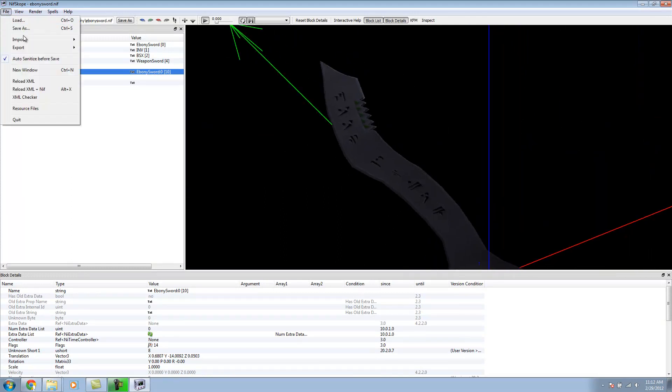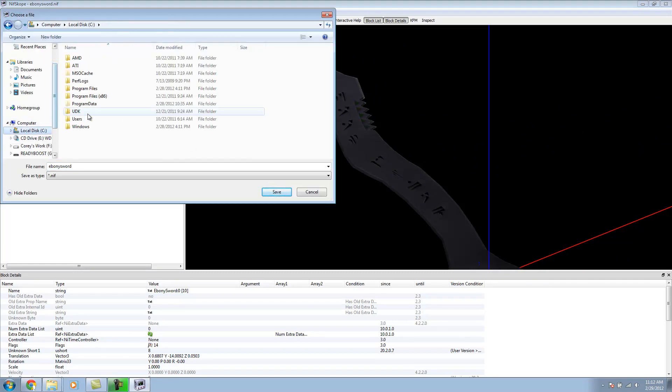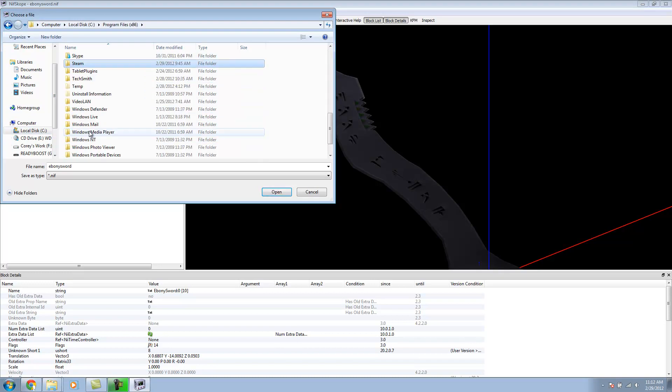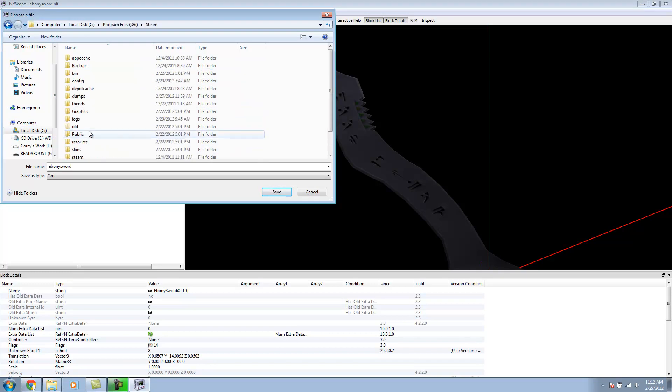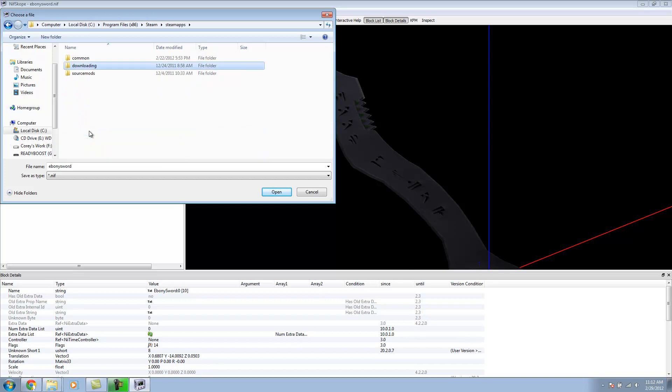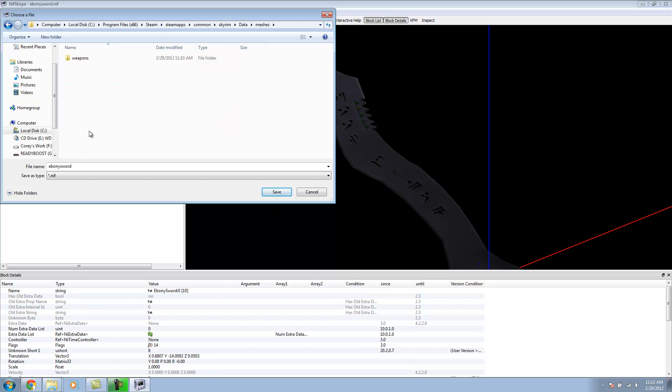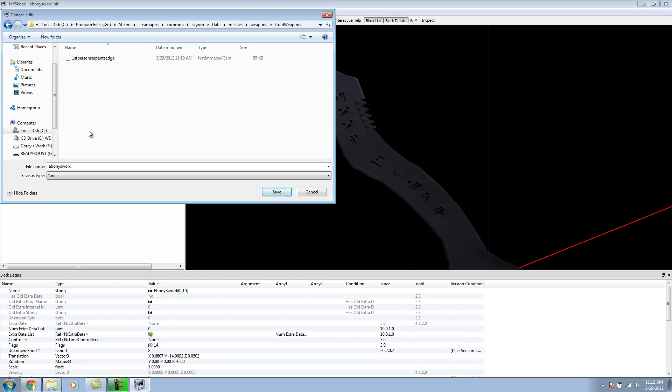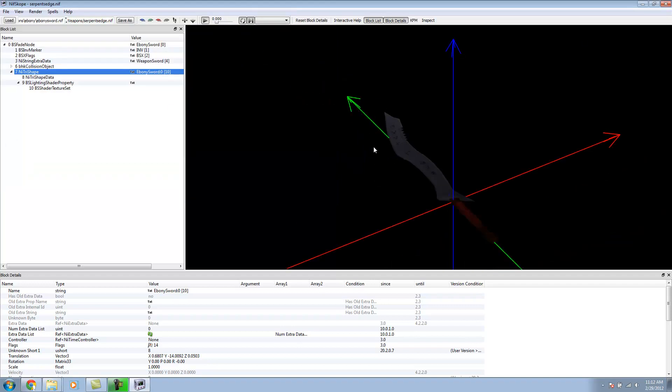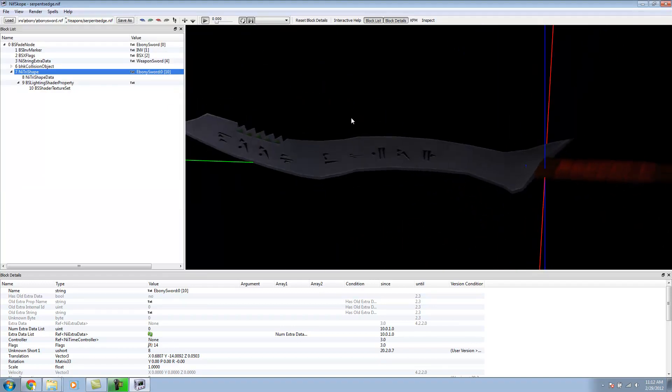File, Save As. You'd save it in the same spot. Go back to Steam, Steam Apps, Common. Go to your Skyrim folder. Your Data. Meshes. Weapons. Cool Weapons. I'm just going to save this as Serpent's Edge. Save. And that concludes this part of the tutorial.